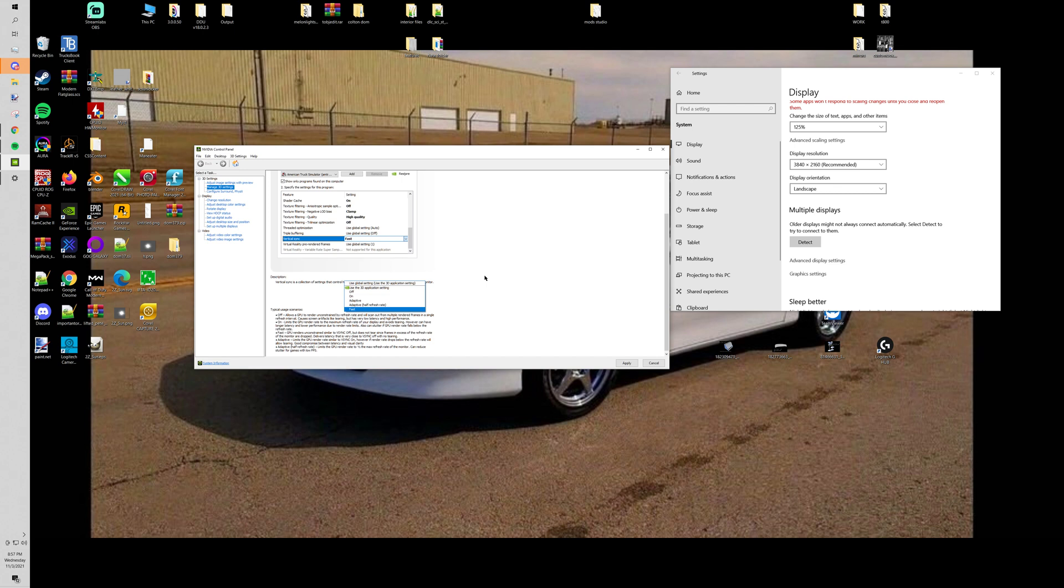So basically what that'll do is that helps the big texture pop-ins when you like roll into like a city or something. It's just the way the game engine is because it's so old. It loads a lot of the assets like almost at one time. If you don't have a fast CPU that's why you'll get that chug. That's not my fault, that's the game. But this really helps that.